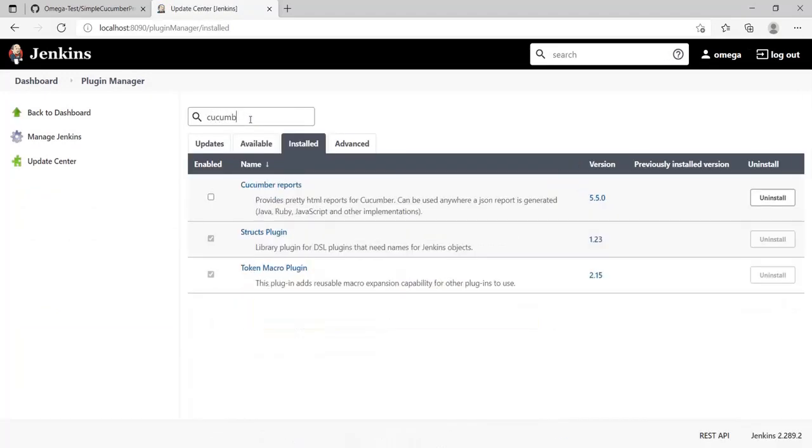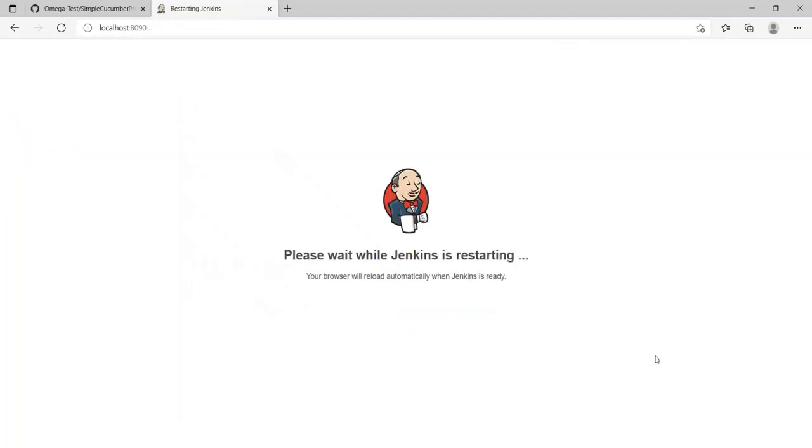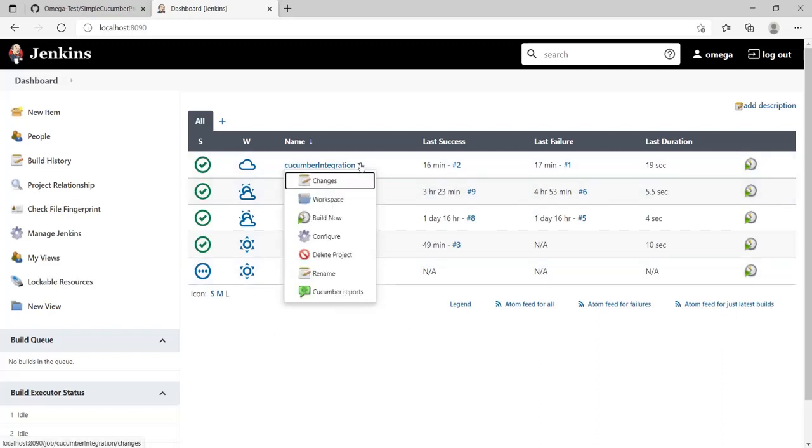Install Cucumber Reports, enable this, restart. So we might have as well used install after restart. My Jenkins has restarted. Let's go back to my Cucumber Integration build and add in the Cucumber integration step.